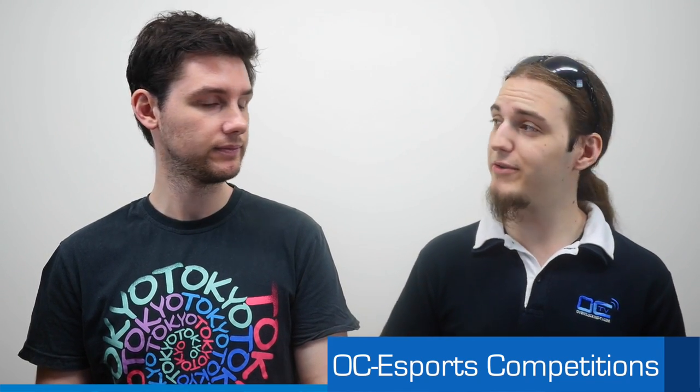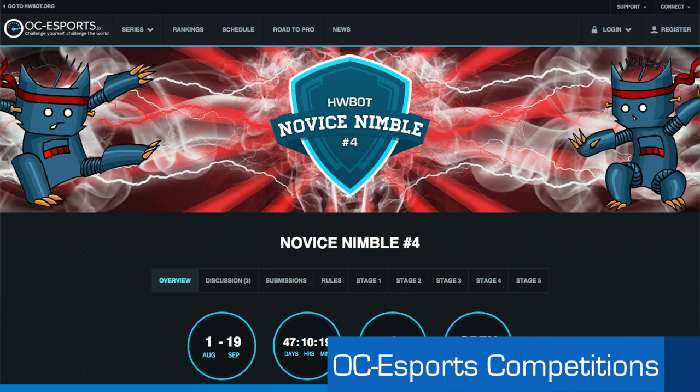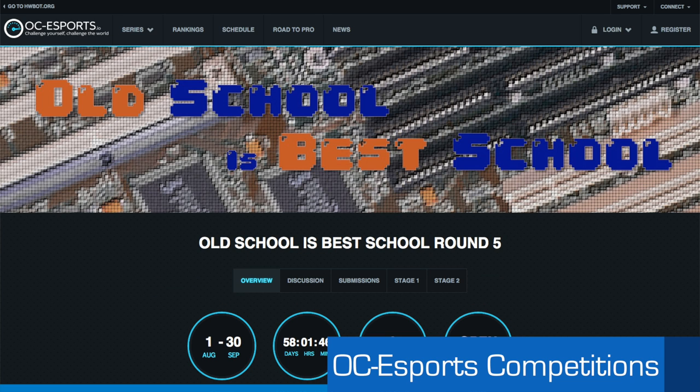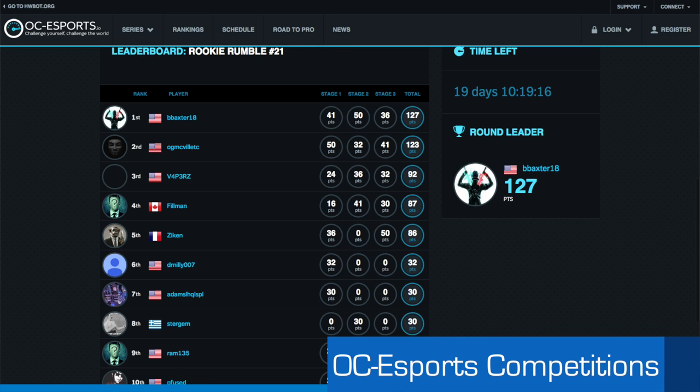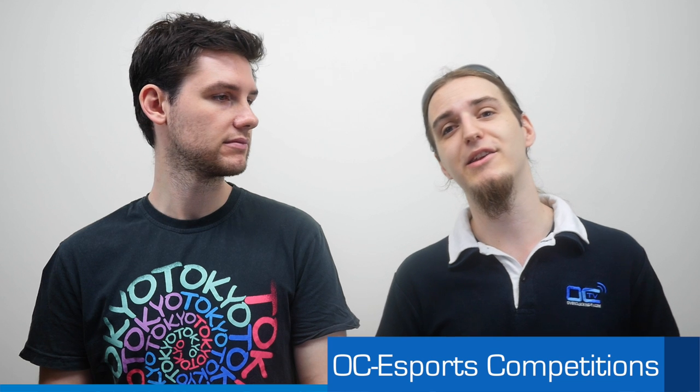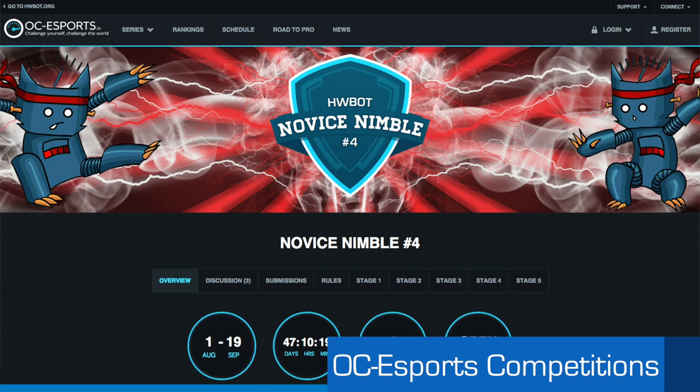Talking about New Blood, we did mention as well that this weekend also there's a new Rookie Rumble that started as well as a new Novice Nimble and as well as Old School is Best School Round 5. So concerning the Novice Nimble, there's pretty much no changes. Novice Nimble, there is changes. Sorry. Rookie Rumble, there's no changes to the benchmark. It's the same old I would say. So you have XTU, you have Azure Bot Prime and GPU Pi. If you are participating in the Novice Nimble, here there's a few extra changes compared to the last round if I'm not mistaken.